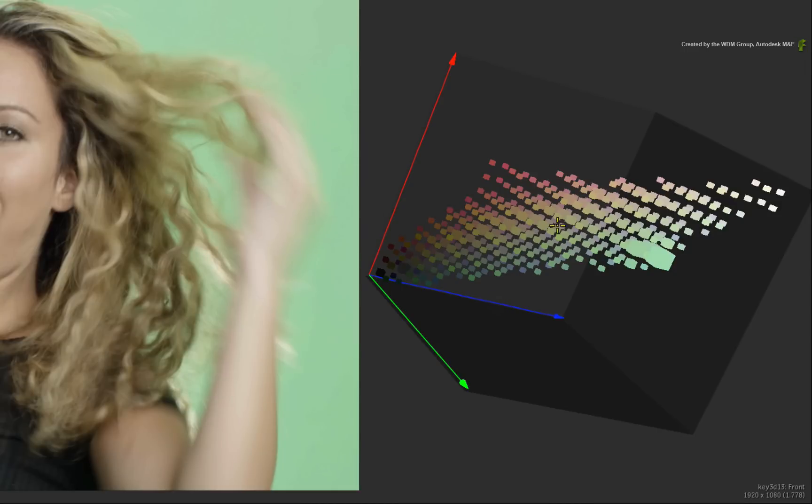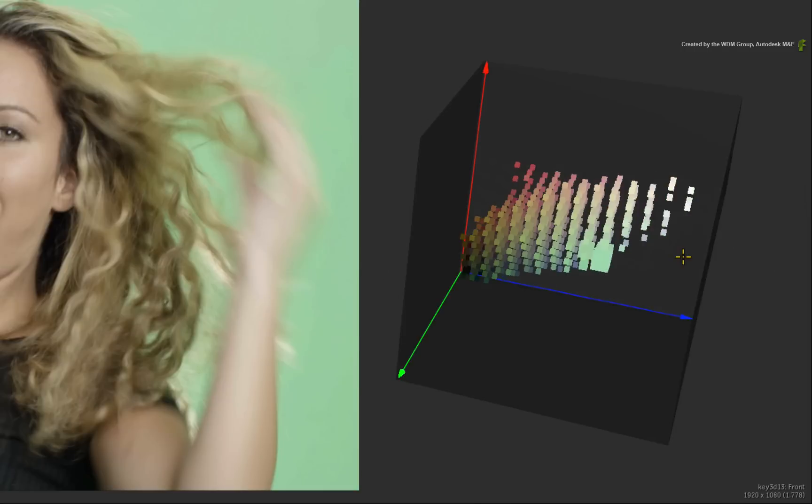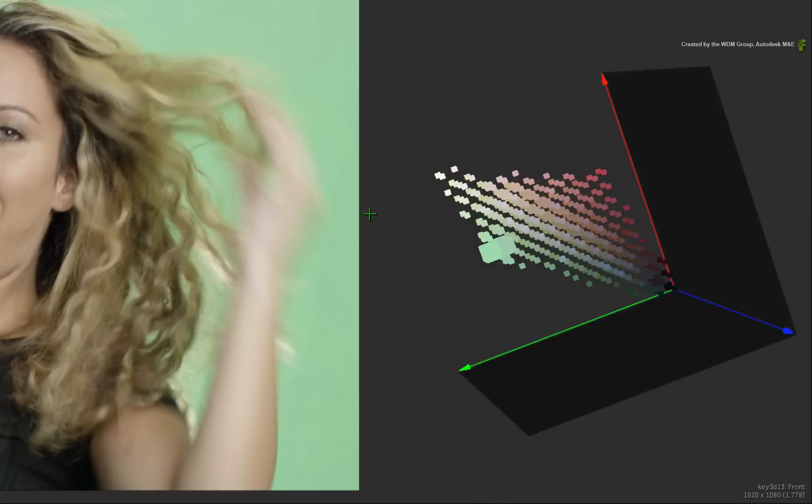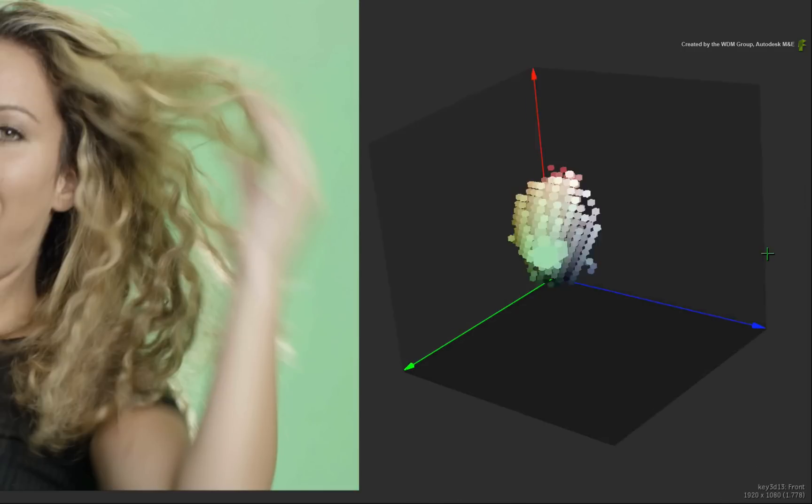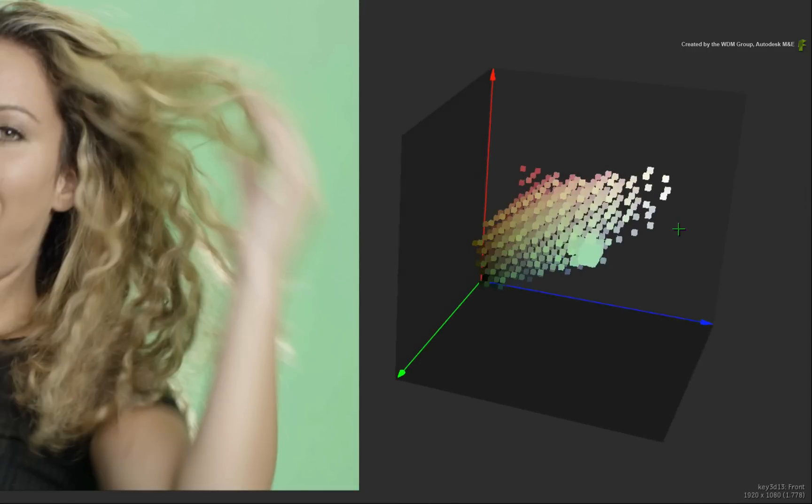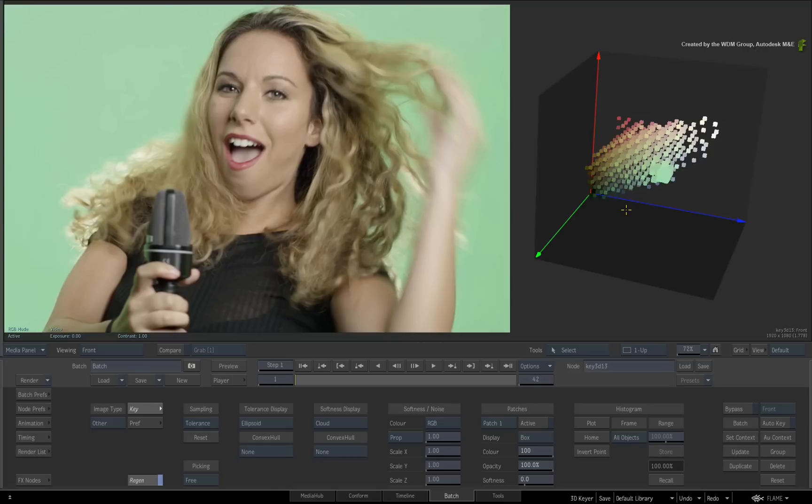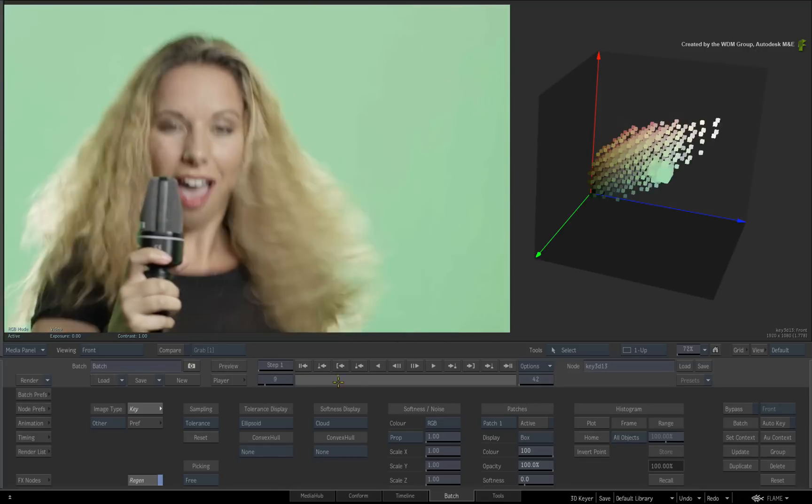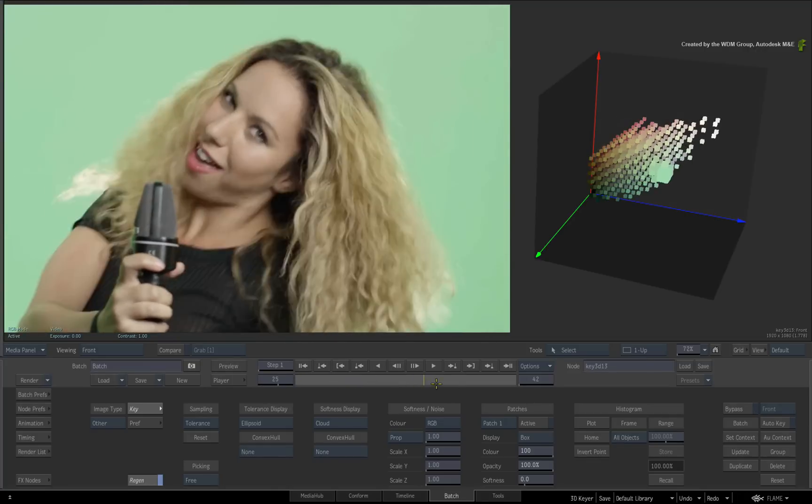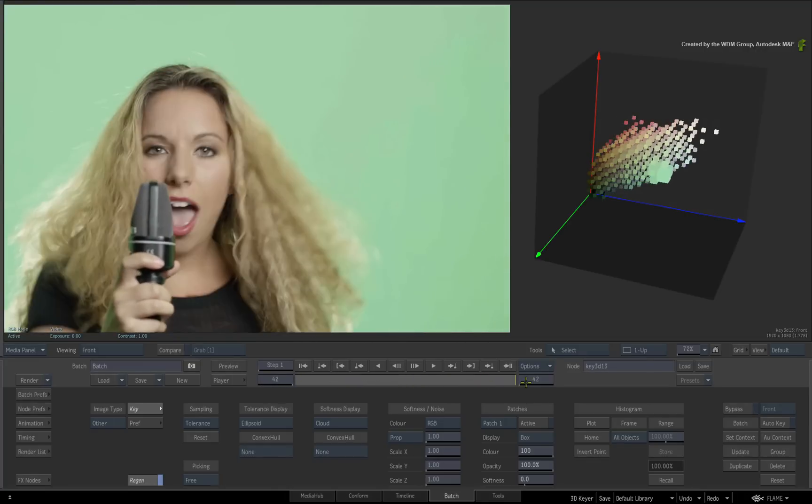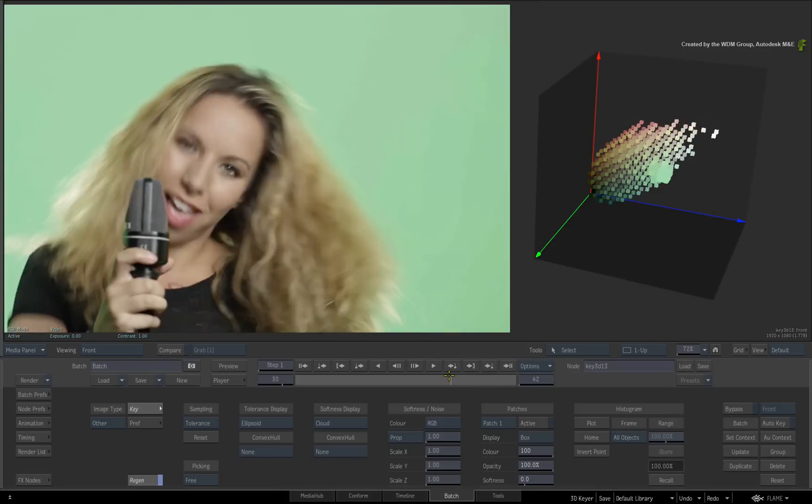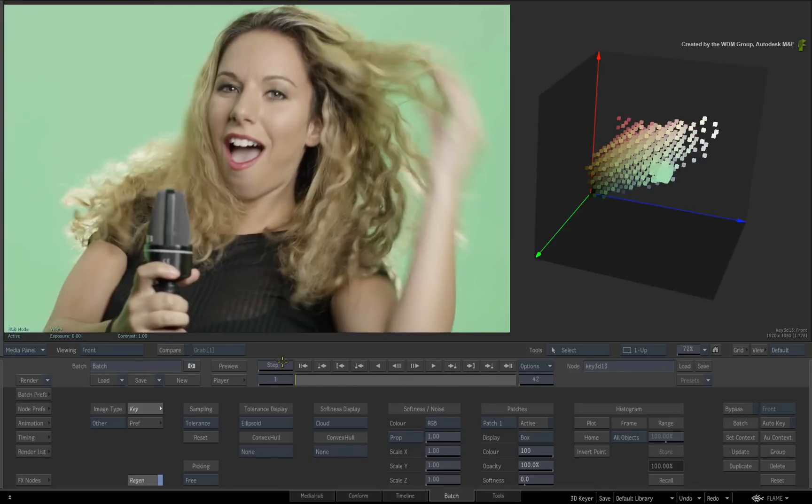And the histogram is a representation of the image's colors mapped out in 3D space. If you scrub the time-bar, the RGB view will update to the colors of the current frame. So this is live all the time.